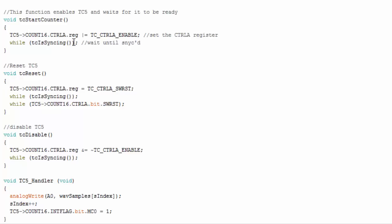This is going to start the counter so this will enable the counter and every time the counter is done an interrupt is signaled and if you don't know what an interrupt is I have a video on interrupts every time this interrupt happens or every time the counter ticks down the code stops what it's doing and it jumps to this function right here the TC5 handler timer counter 5 handler.